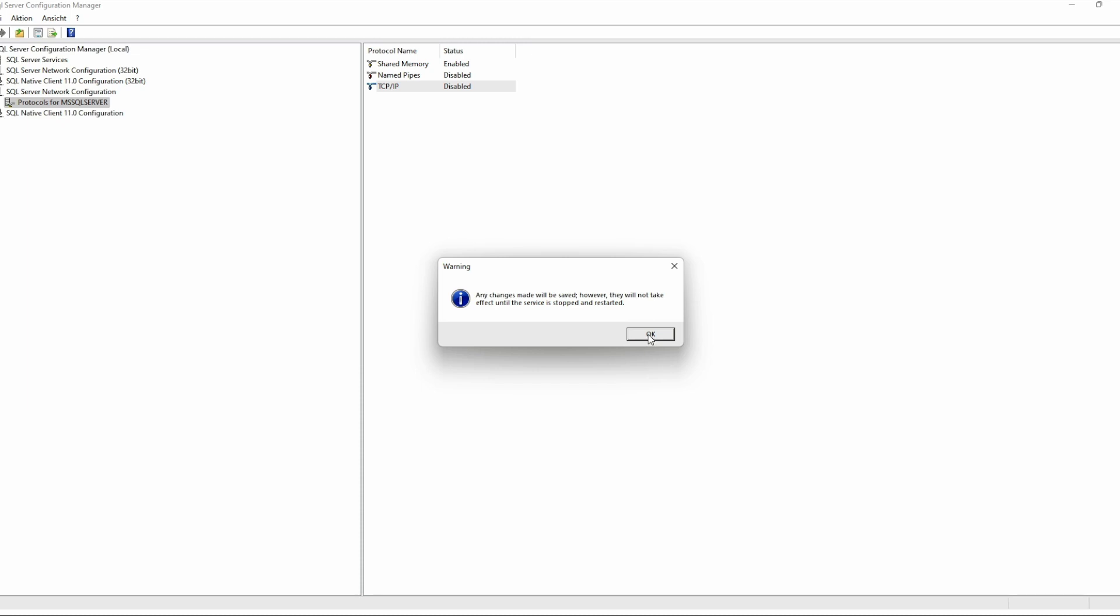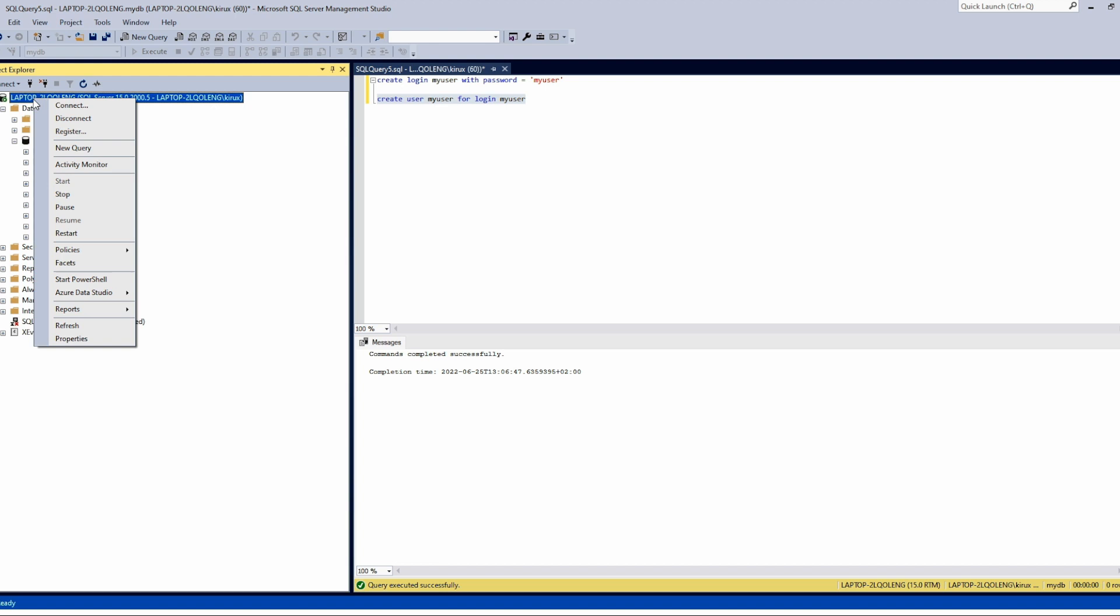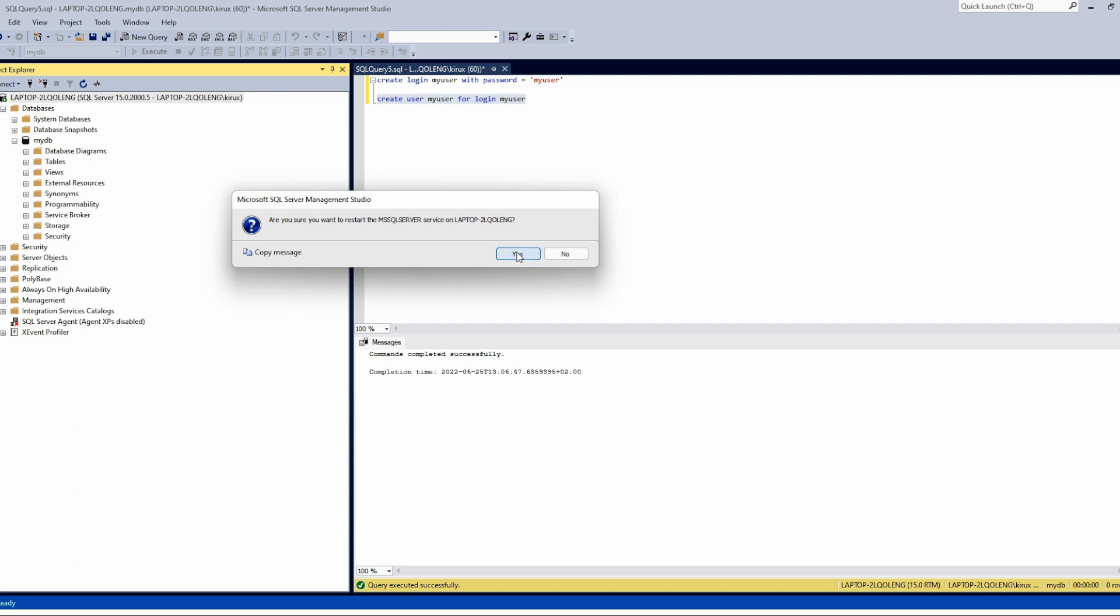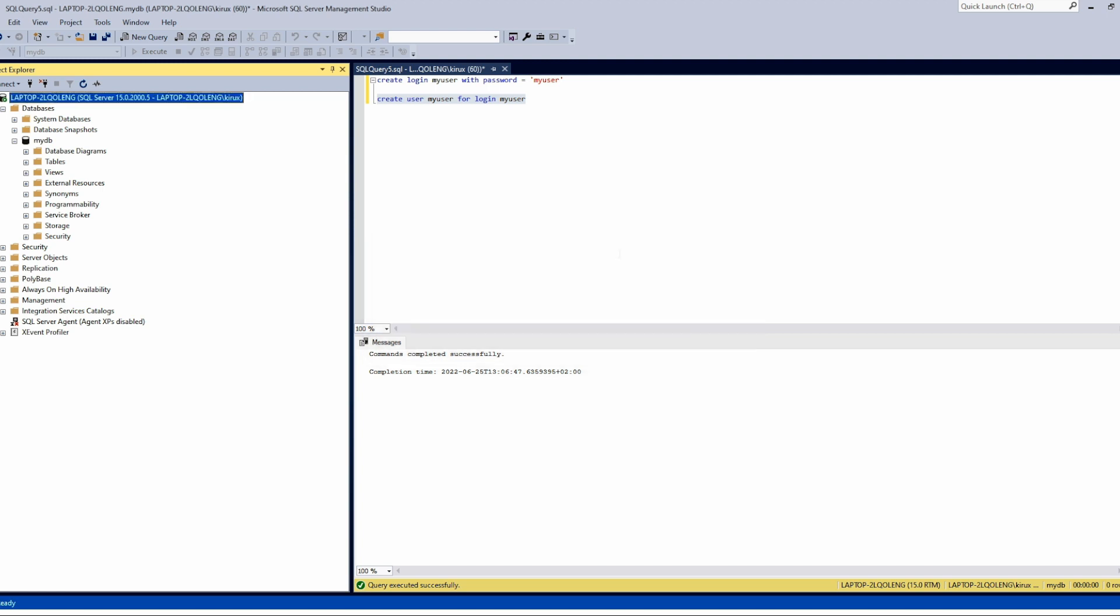However, the change will only take effect after a restart, and for that you need to use the Server Management Studio. And you go here and you can restart it from here. It takes some time. Yeah, now it is up and running.